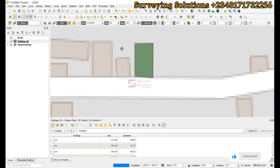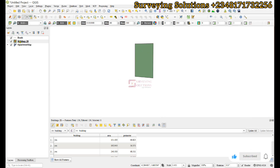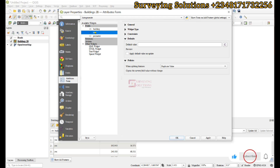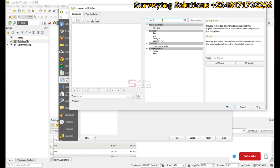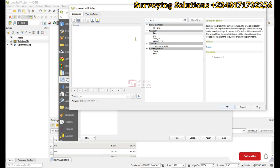What we want to achieve now is to automatically generate the geometry properties as we are digitizing. To do that, we come back to the area field and go to the default value. Under the default value, click on the expression builder. Here we tell QGIS that any time you use this particular layer to digitize, it should populate the area field with the area value. We search for $area just like we did in the field calculator.